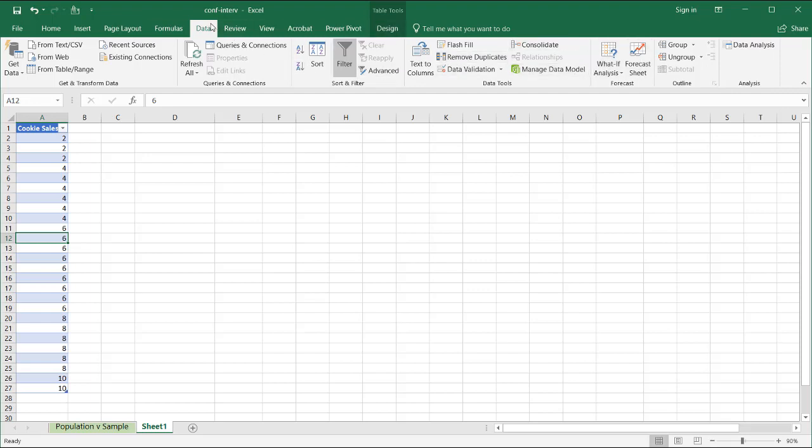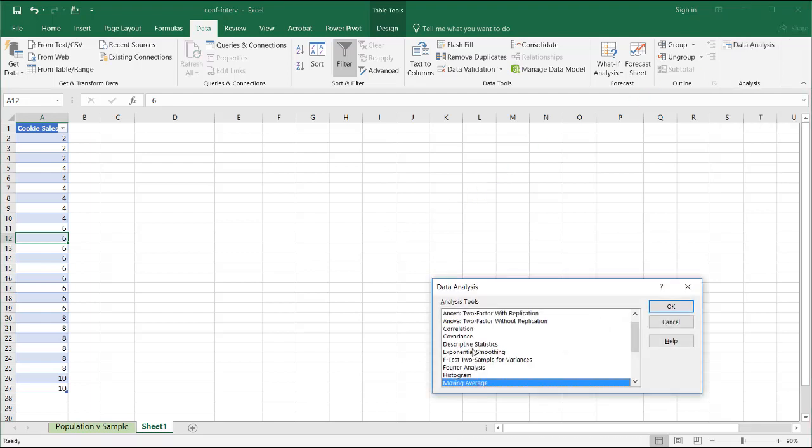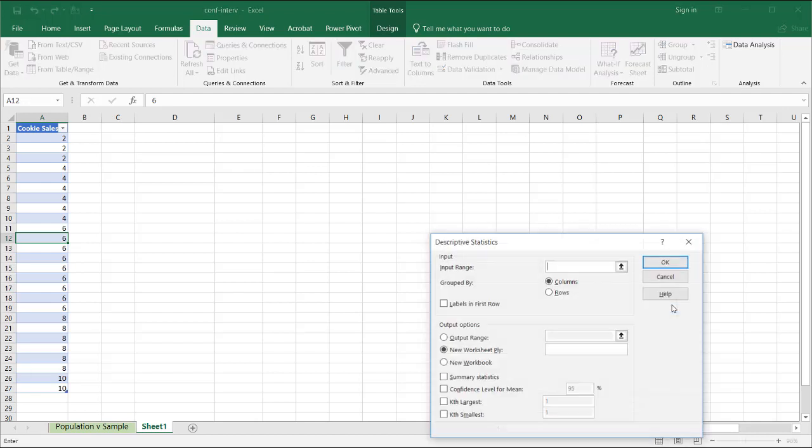it's under the data tab and under data analysis. And what we can do is bring that up and get the descriptive statistics, select the descriptive statistics option here. Click OK.